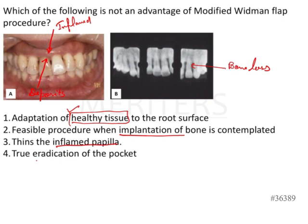Option four — true eradication of the pocket — is completely wrong in the context of the modified Widman flap. The flap is intended only for gaining access, not for elimination or reduction of pockets. Although some shrinkage may occur and some pocket depth reduction may be seen, that is not the purpose of this surgery. Therefore, the statement that is NOT an advantage of the modified Widman flap is option four: true eradication of the pocket.